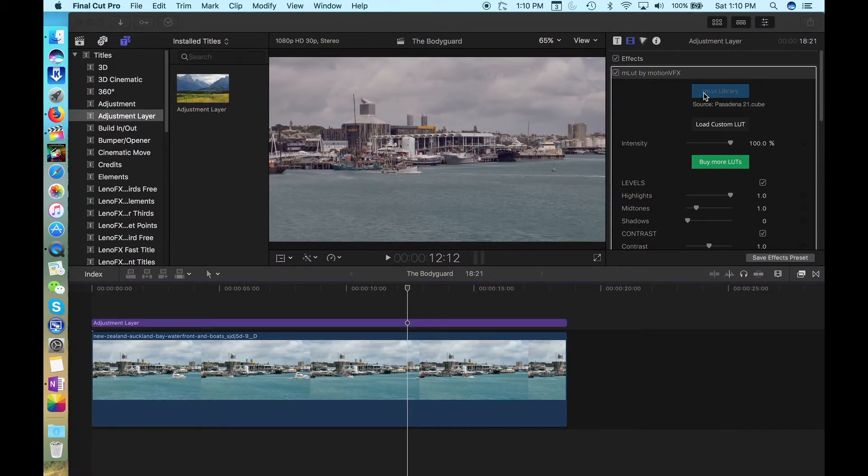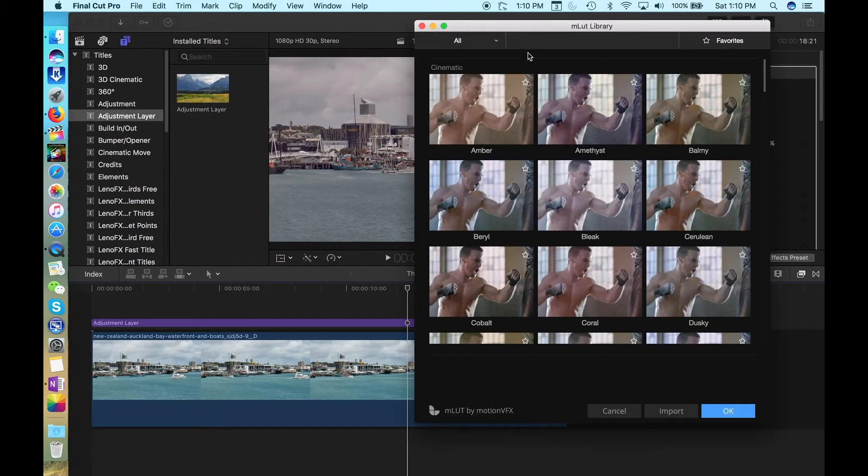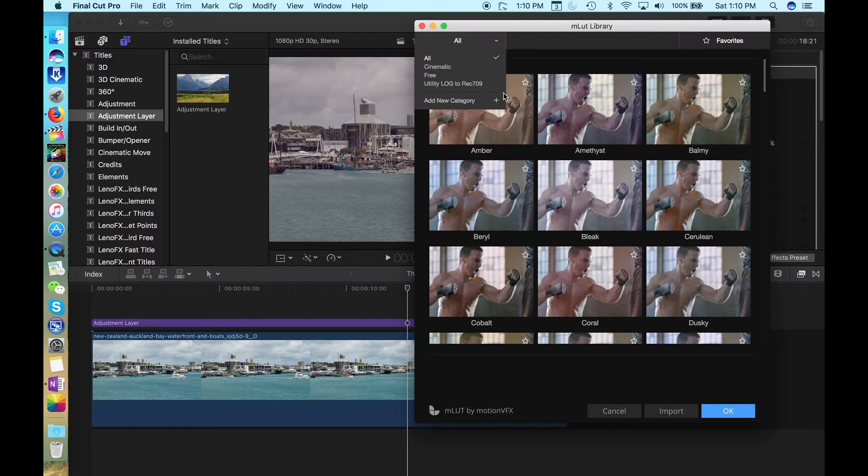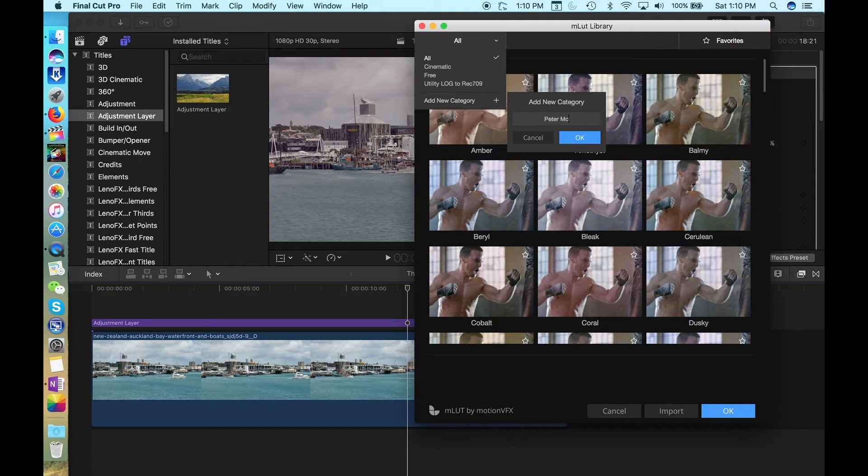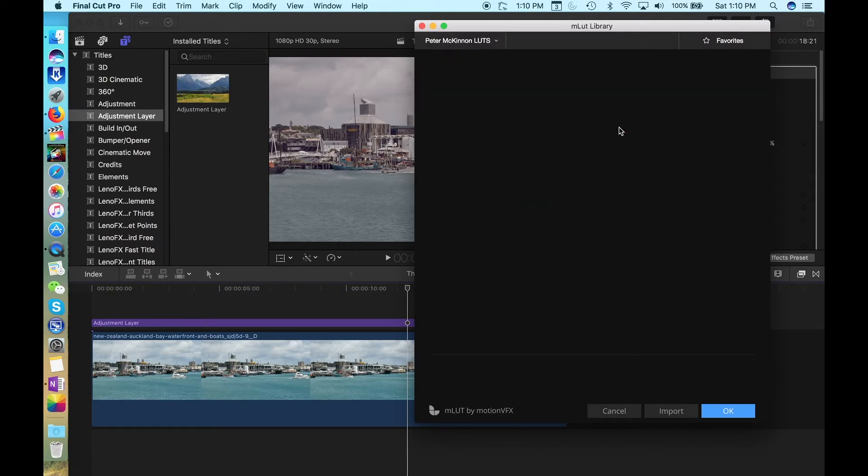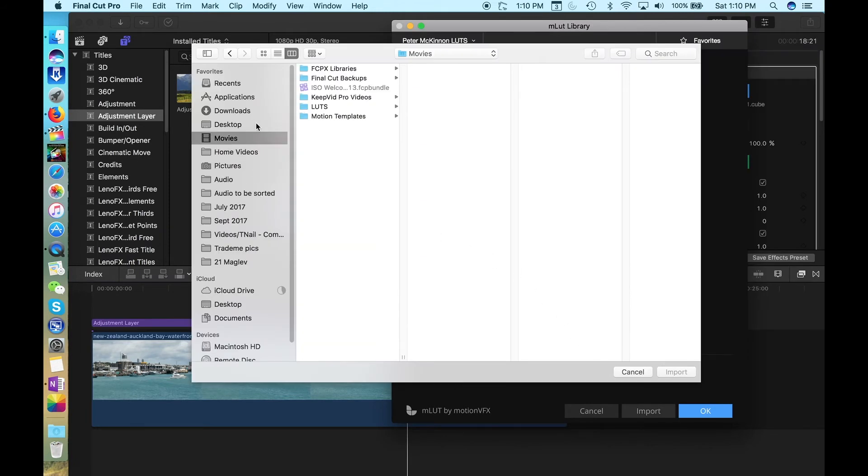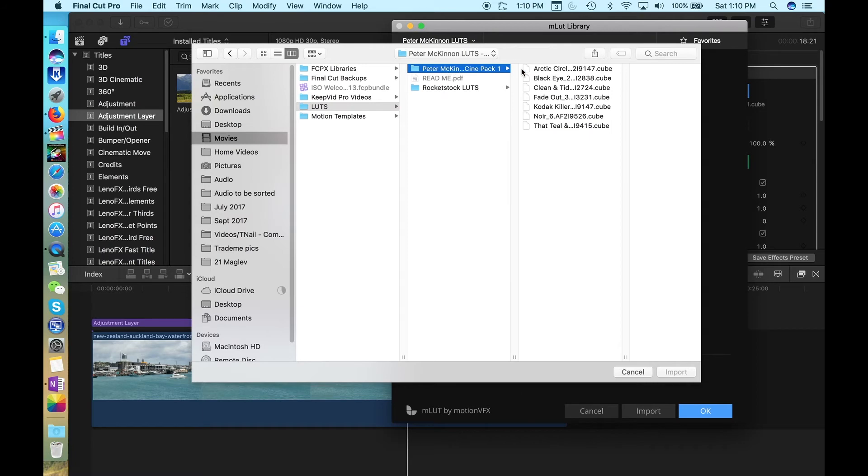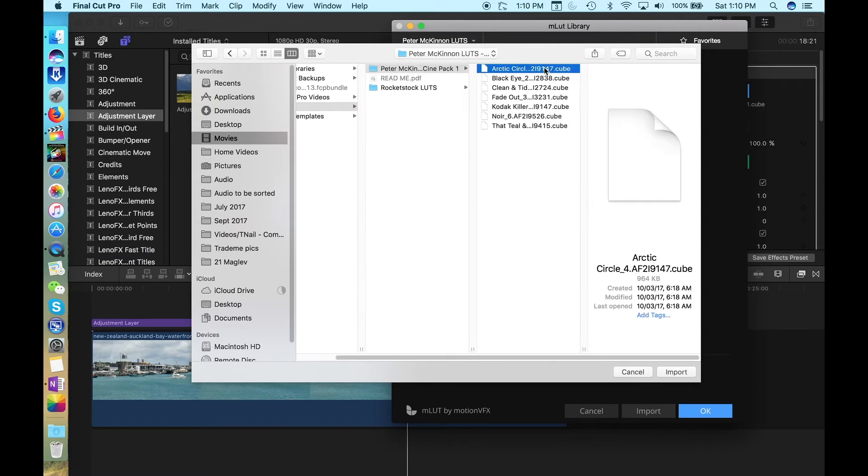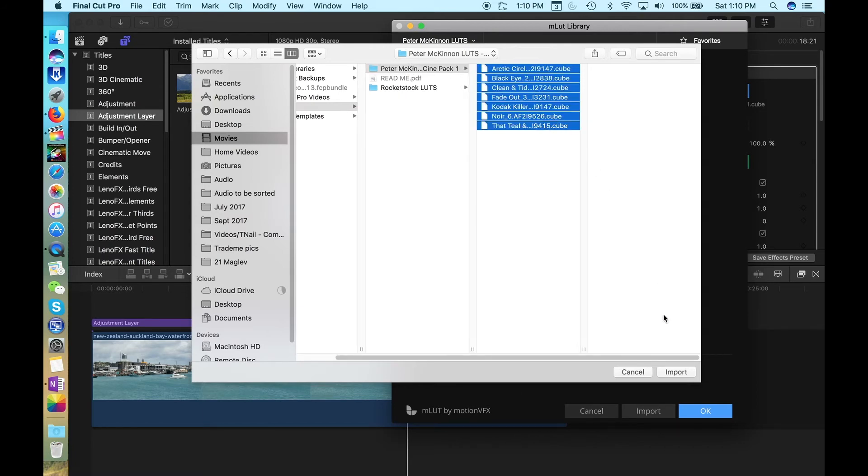Go to the MLUT library, select the drop down, and click Add New Category. Type in a new category name. In my case, I'm going to add a place for Peter McKinnon's LUT pack. Click OK, then go down to the bottom, click Import. Find the LUTs on your system, wherever you've saved them. Select them all, and click Import.